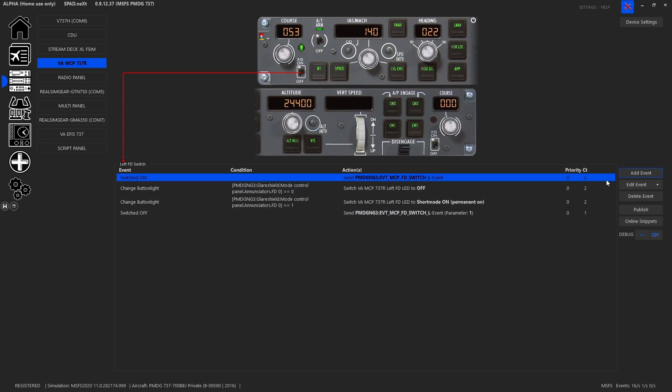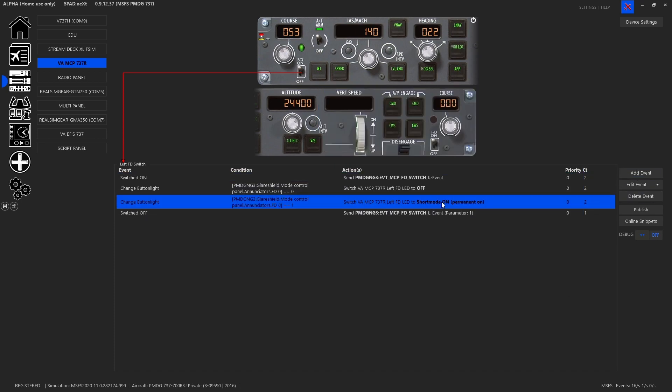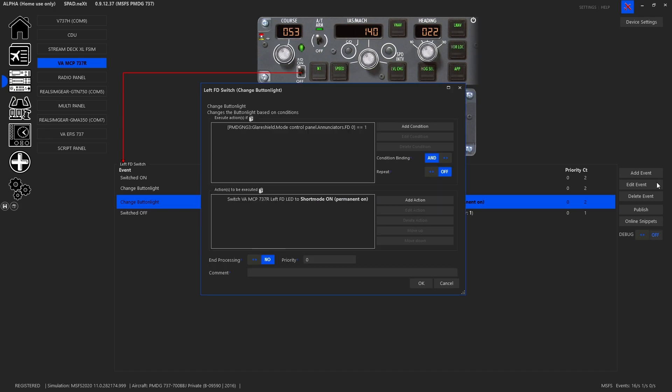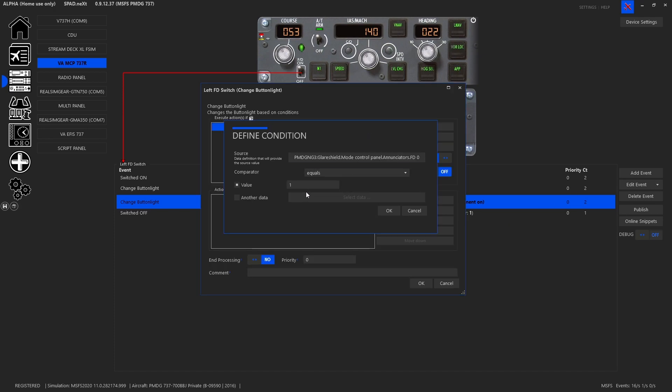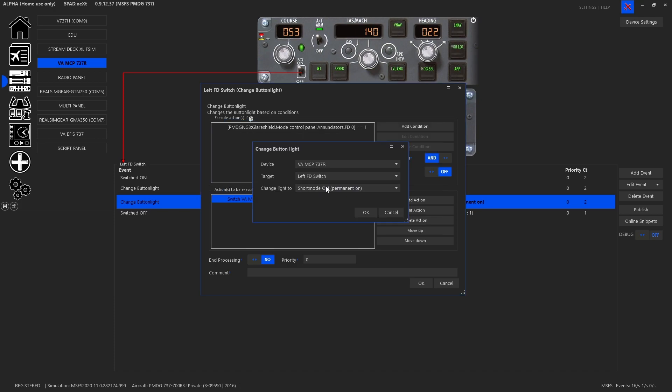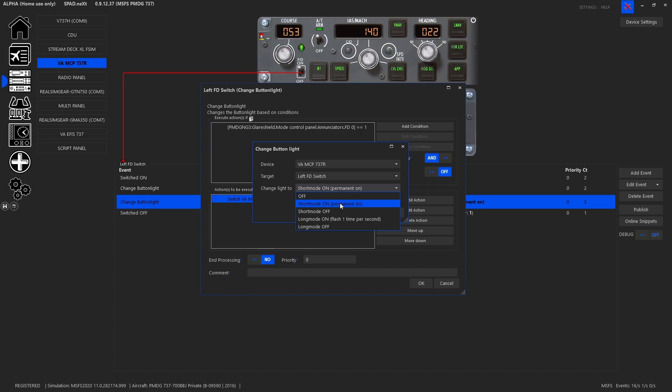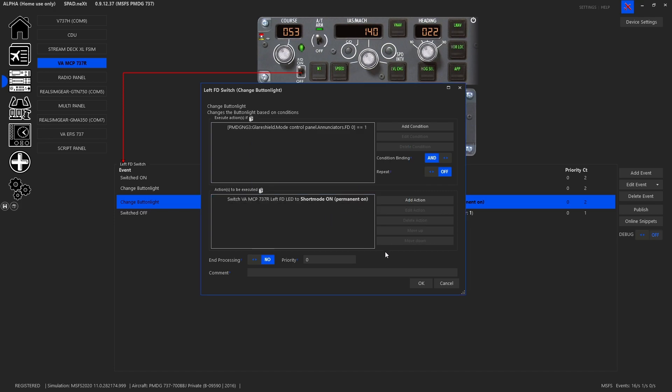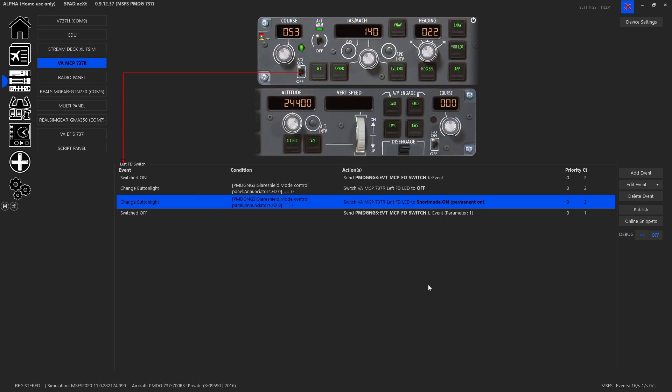Then we added the on event, which I did a copy-paste, and then I edited this, changed that to a 1, and then I came down here, and I took it from off to on permanent short mode, so it'll stay solid. It's not going to blink. So there we go. That was how we did that one. Of course, I always save as I go.